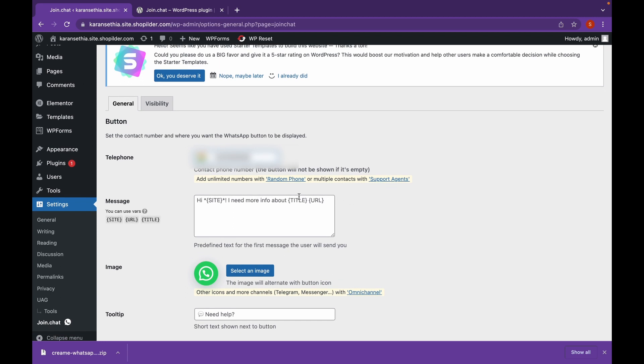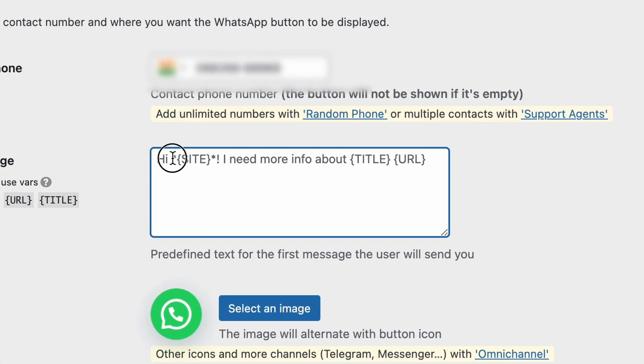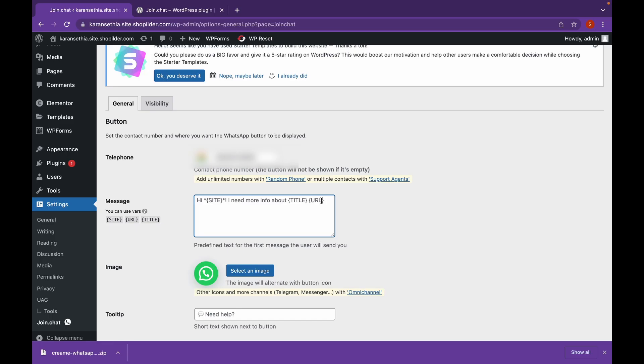Now by default, this message will be sent to you when a customer or a recruiter tries to send you a message. You can edit this. This basically means your site, your title and your URL. These are dynamic content.